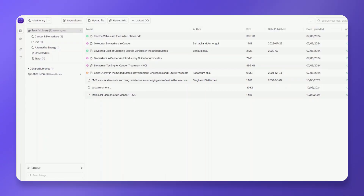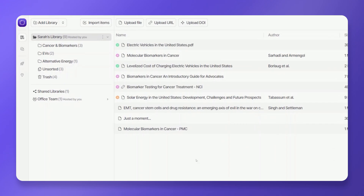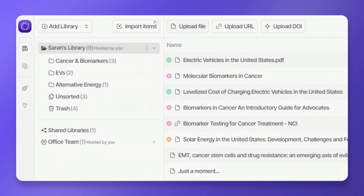After downloading the RIS file, it's time to import using Aphorite. Log into your Aphorite account and navigate to your dashboard. Locate the import items button within the top menu options.